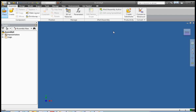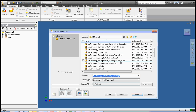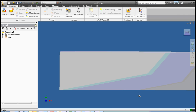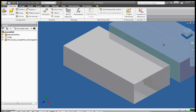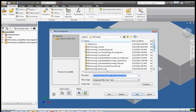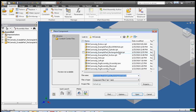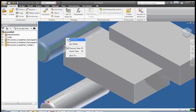We're going to go ahead and place a component. I'm going to choose my example rectangular solid and click Open. This is a 1x4x2 rectangular solid, so I place one automatically, then click again to place a second one. Then I'm going to go ahead and open up an example cylinder. Right-click and done.